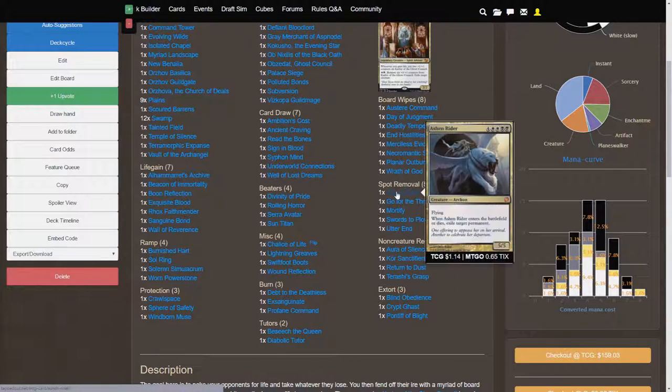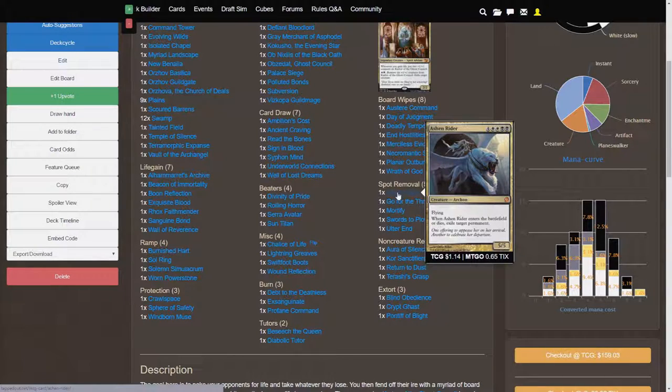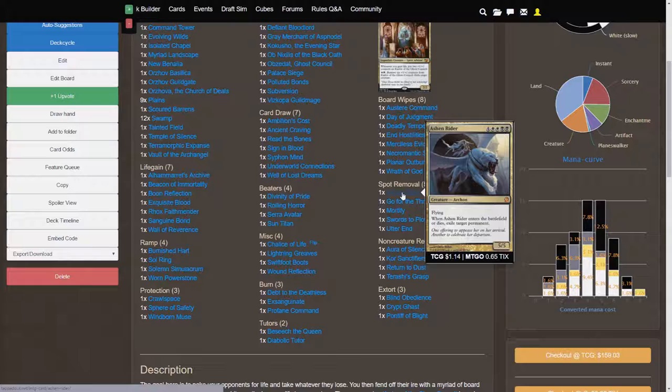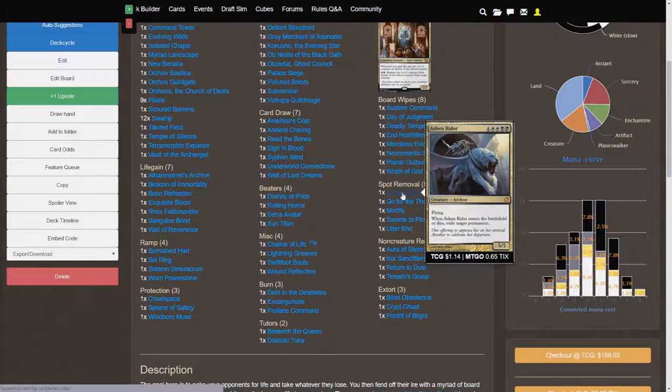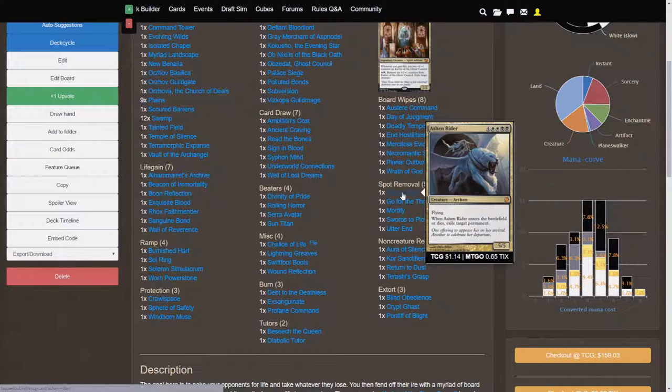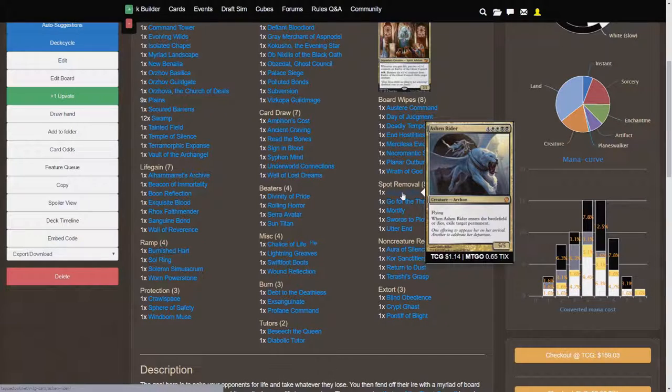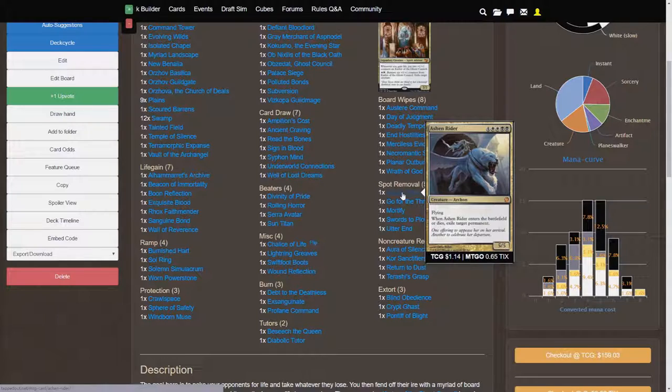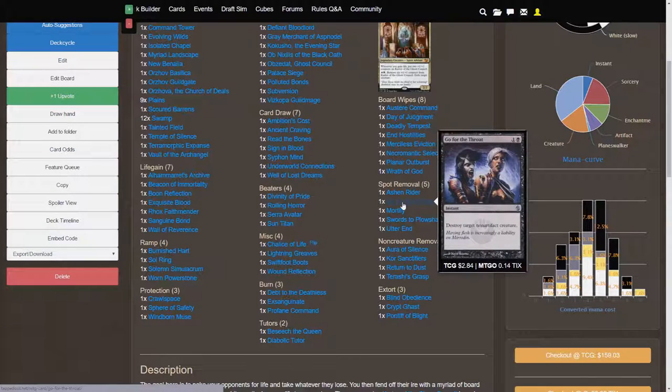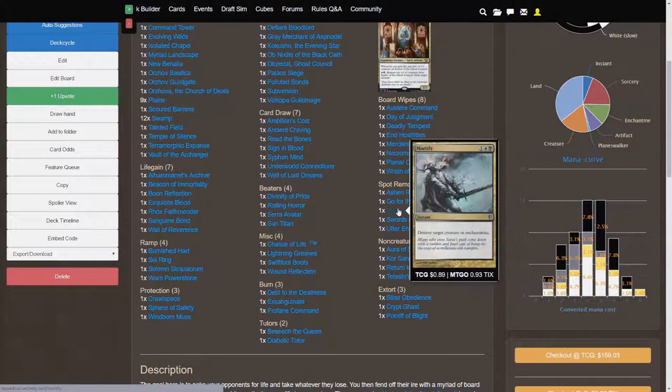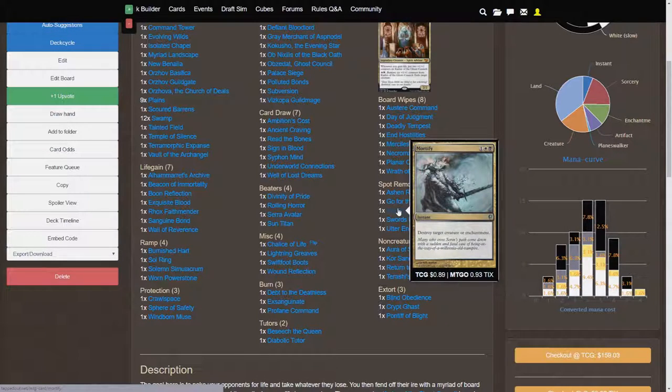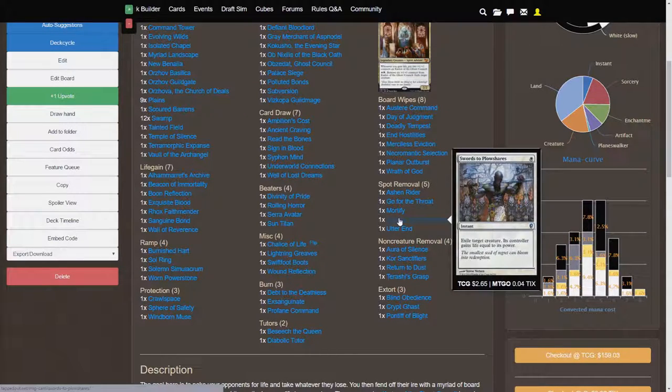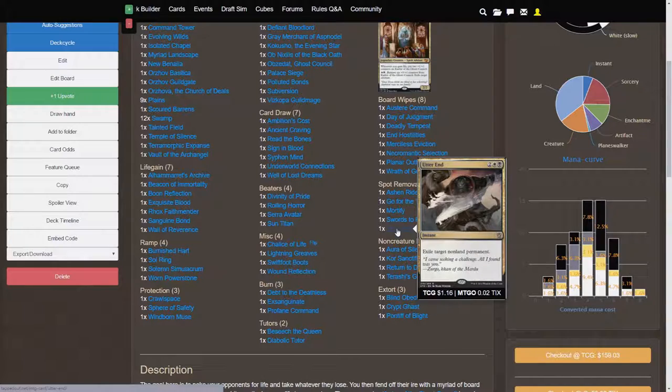Spot removal. The most expensive card on the deck is actually Ashen Rider, if you don't count the X cost cards. So, that's going to be very nice spot removal. Plus, the 5-5 flyer body is nice. Is it worth 8 mana? I'm not entirely sure. But, I guess this would be one of the cards to consider cutting if you're having a little bit more trouble in the early game. And you really can't survive until the late game. Go for the Throat is a classic removal black card. Destroy target non-artifact creature for 2. Mortify. It can hit both a creature and an enchantment, which is great. Swords to Plowshares. Classic again. And Utter End for exiling anything that you so desire.